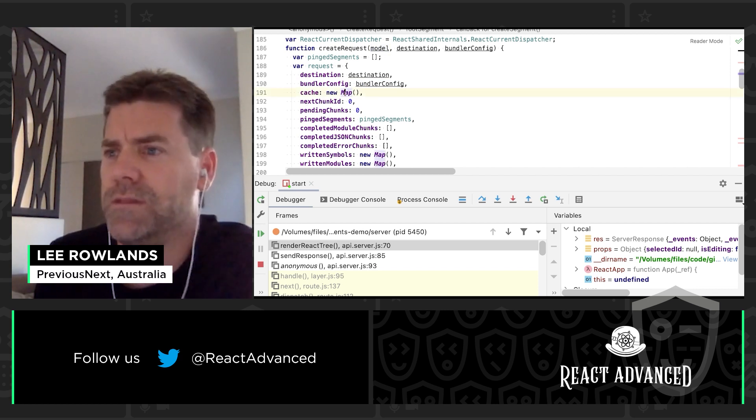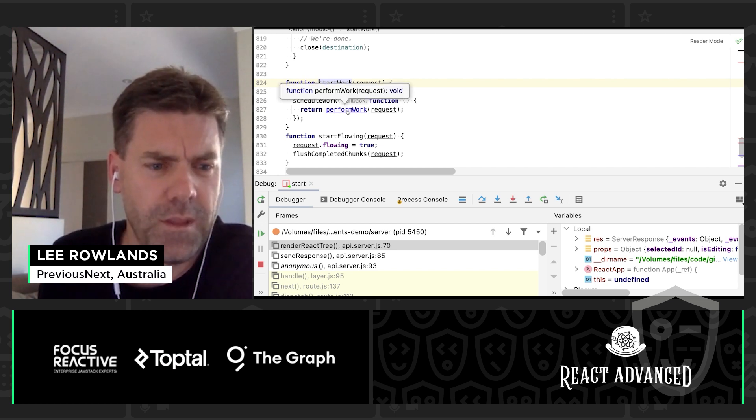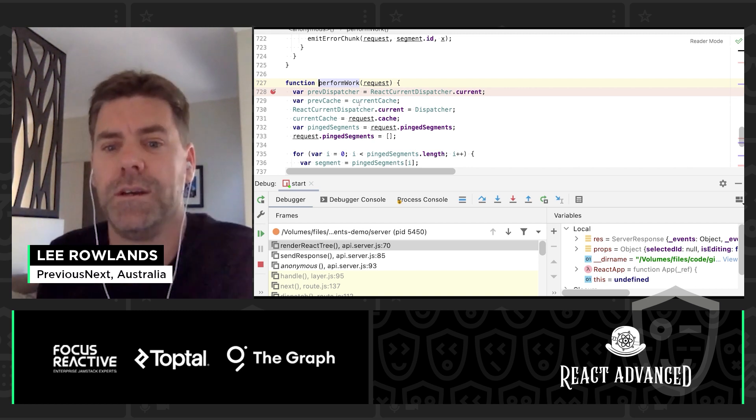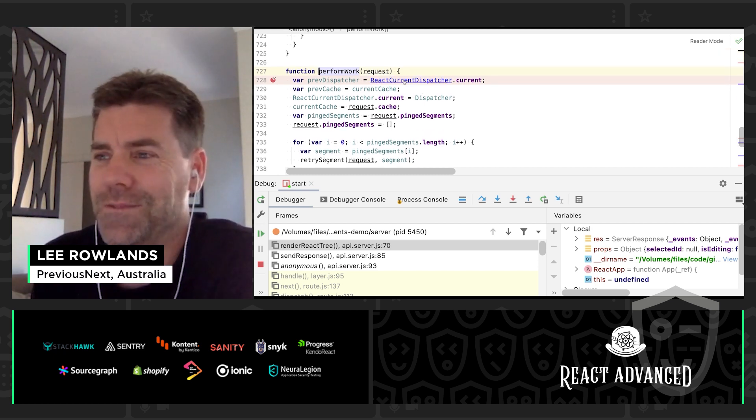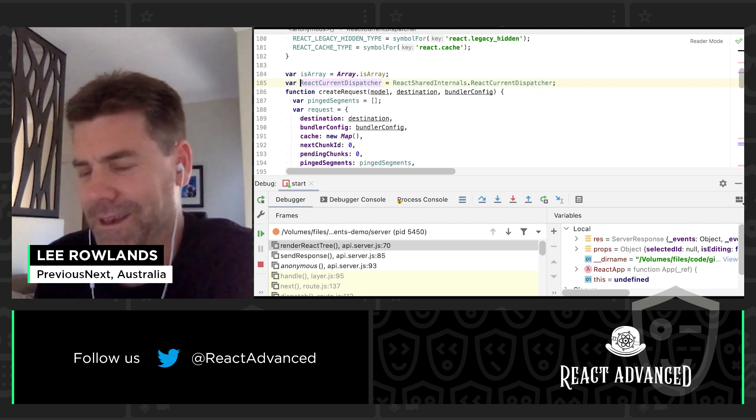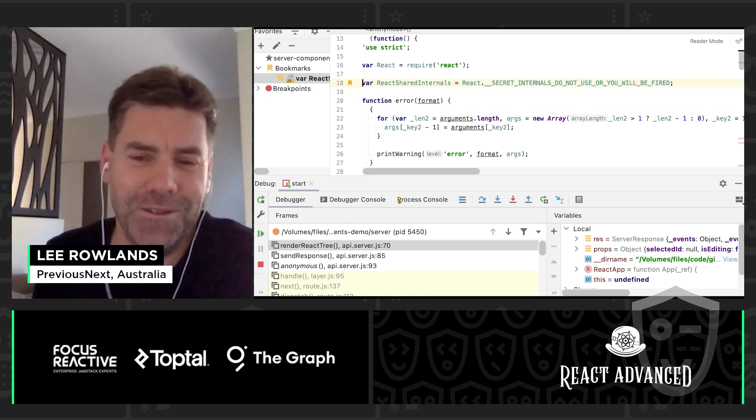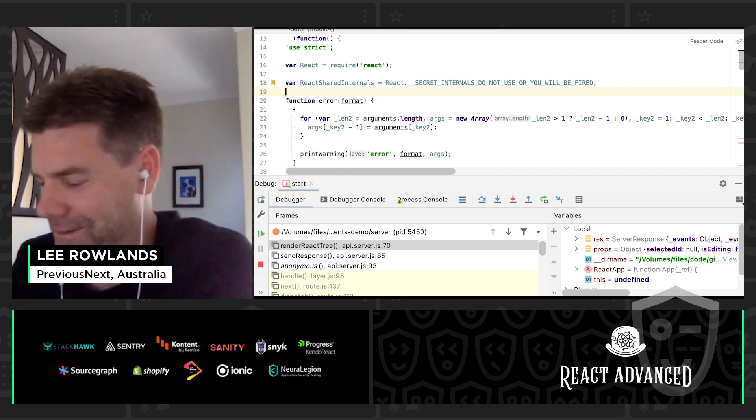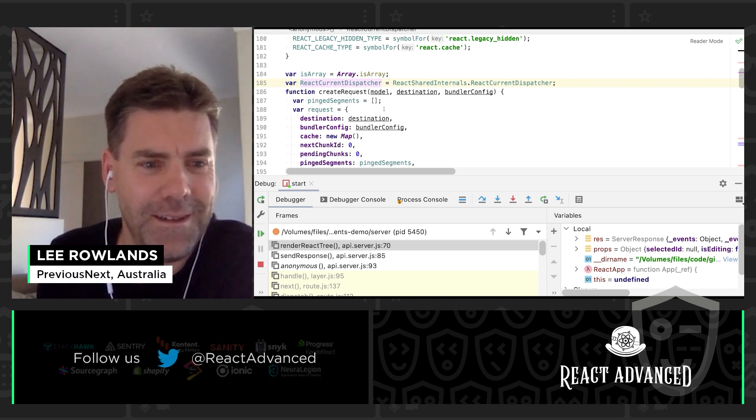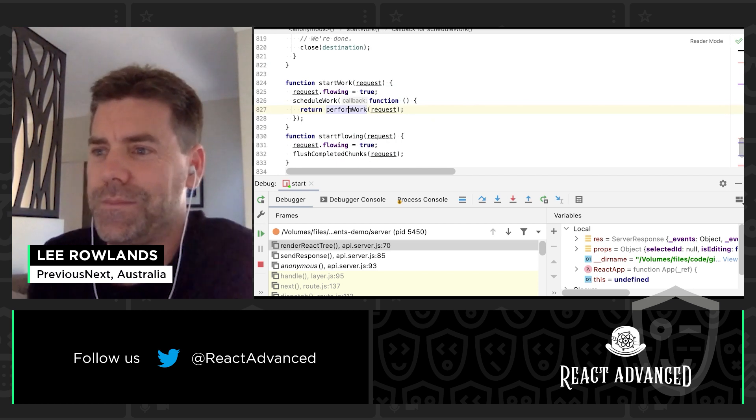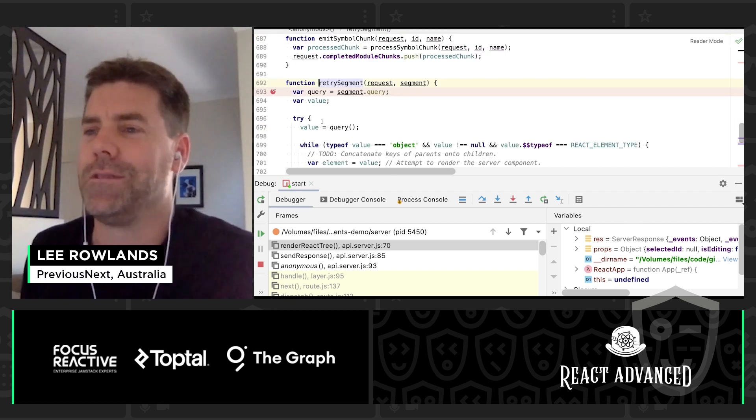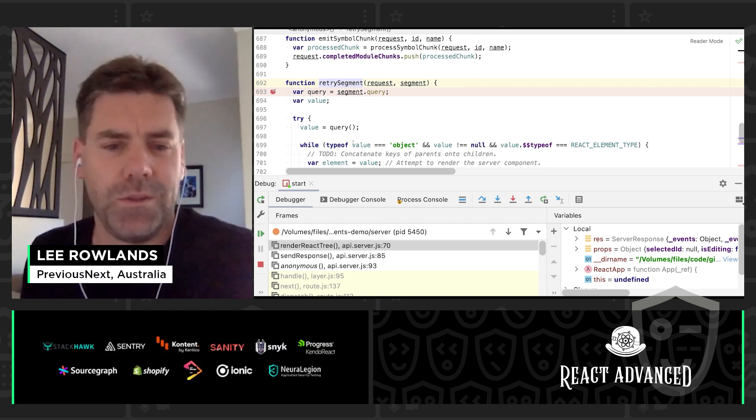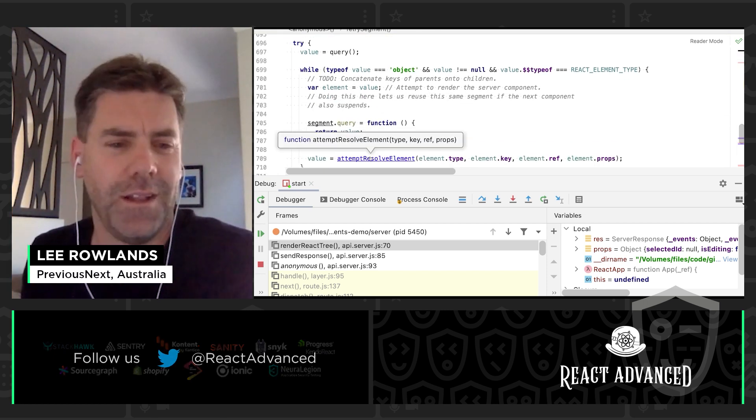So this leaves us with start work. If we jump back there, what's start work doing? It wraps around this perform work and perform work basically gets the React dispatcher and attempts to render that segment. Now one thing I found interesting here is if we have a look at where this React current dispatcher comes from, it's coming from React shared internals, and if I have a look at a breakpoint there, this is actually coming from React secret internals do not use or you will be fired. I found that amusing. I don't know what that says about whether that's going to change in the future. But yeah, let's have a look at what that perform work was doing.